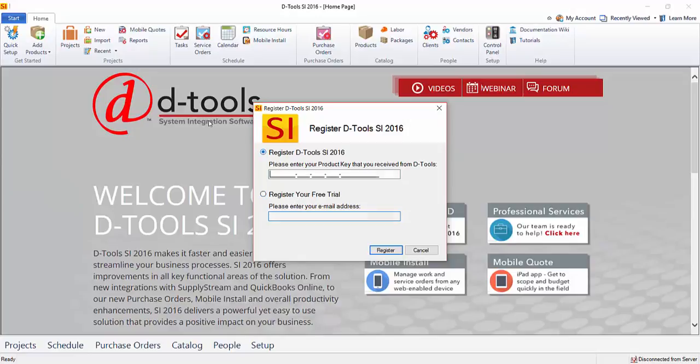So that is how you go about registering the software. Once you enter your key or choose this option, just click the register button and that will complete the process.